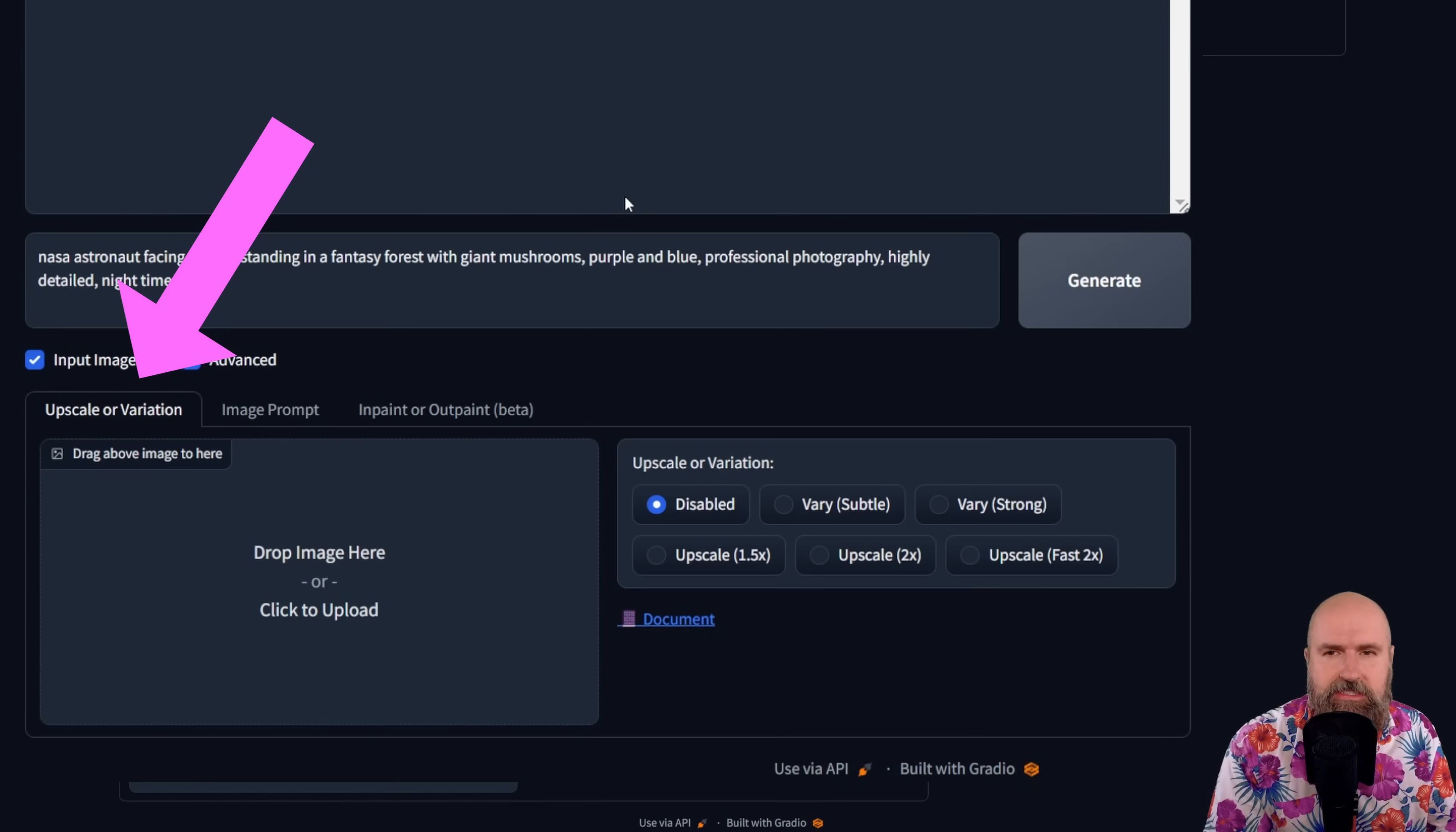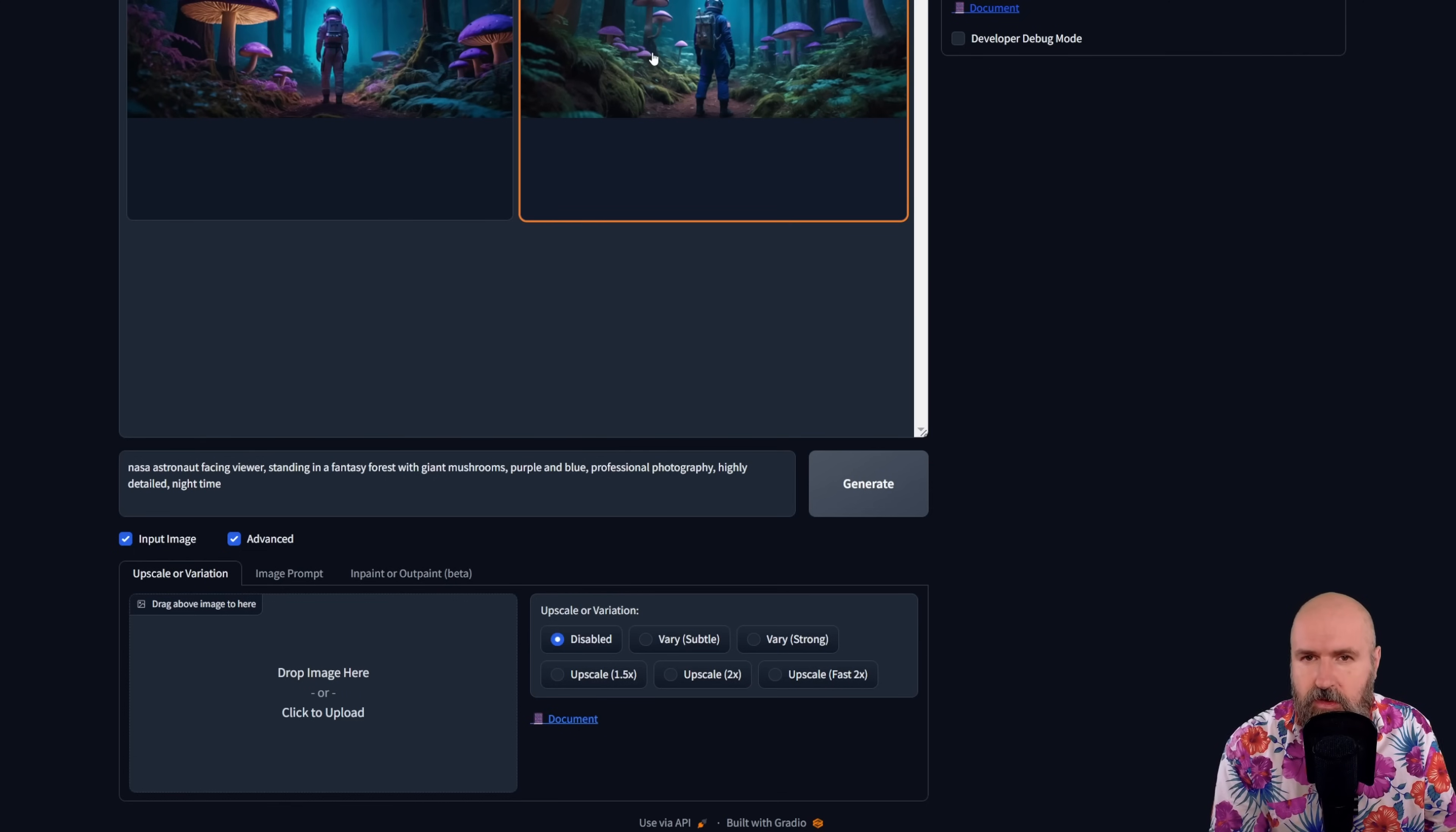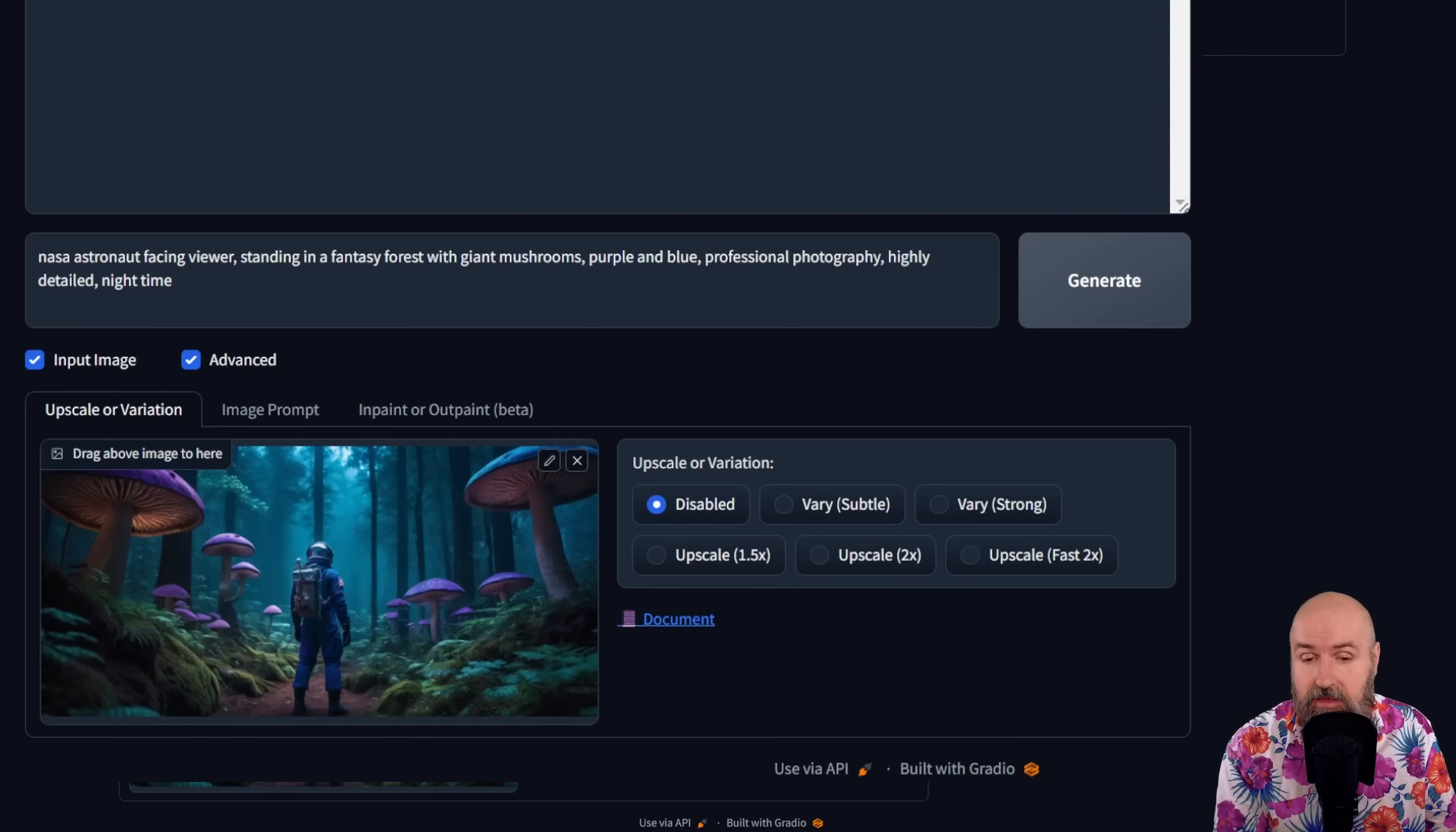You also have a tab here for upscaling and creating variations that are either subtle or strong as on mid-journey. To use that, you simply grab one of these images up here and drag it down here into that area and then choose what you want to do. There are no further settings in here. So this is kept as simple as it can be.